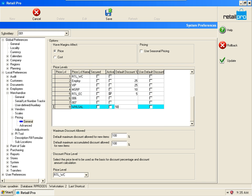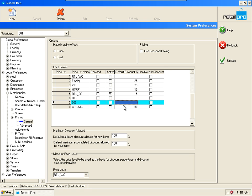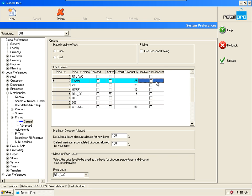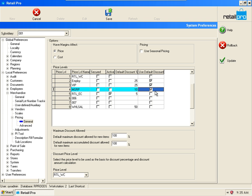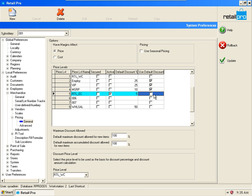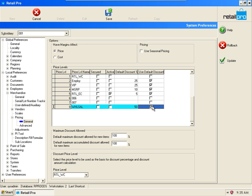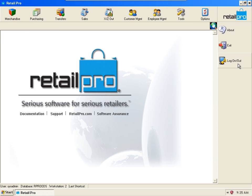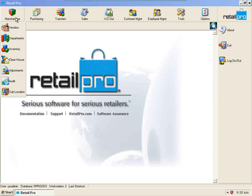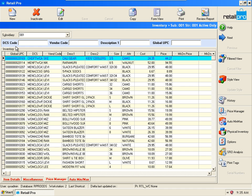Now last thing we need to do is make sure that we check Use Default Discount Percentages. Let's save and update. Now let's go back to Inventory.